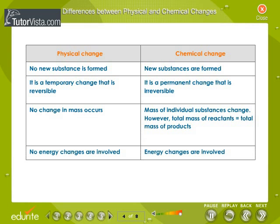Differences between physical and chemical changes. The table illustrates the differences between the physical and chemical changes.